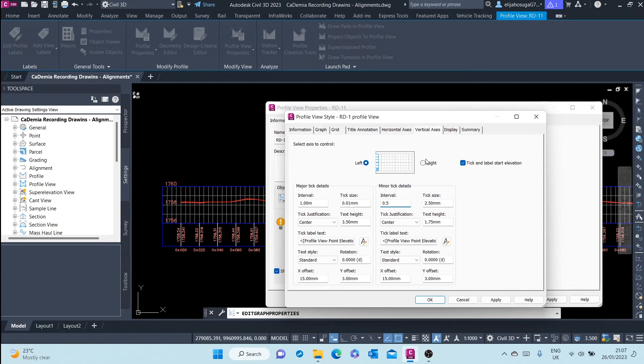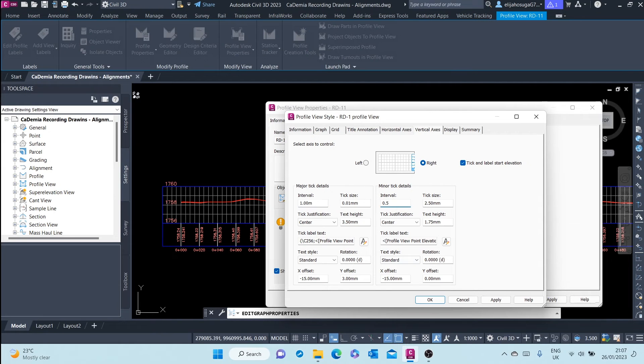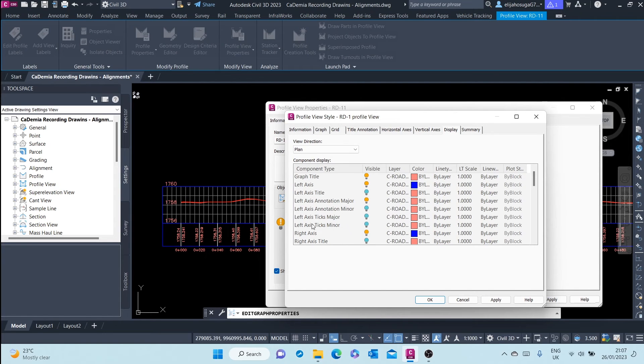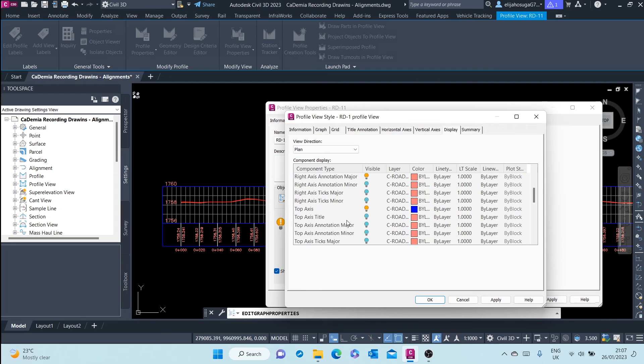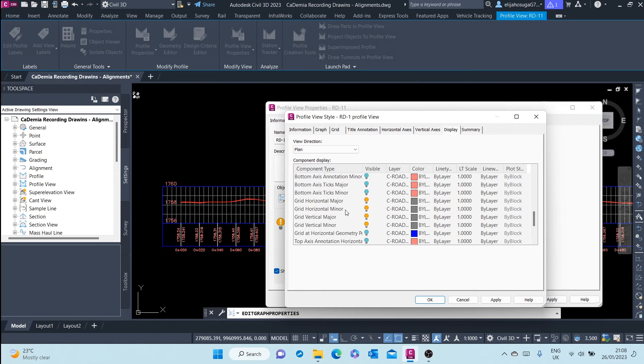Also for the right you can change it to the same, one and 0.5. Now for the display we only want to see the major grids. So for the grids, we only want to see the major, so we also turn off the minor grids.